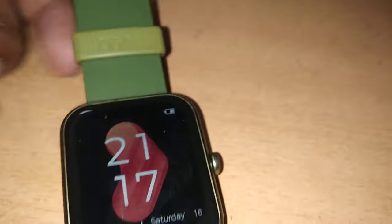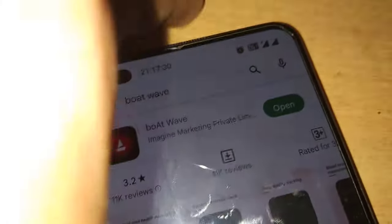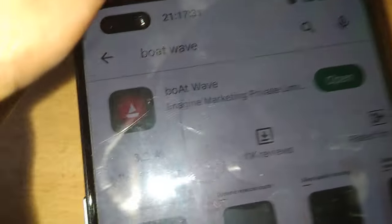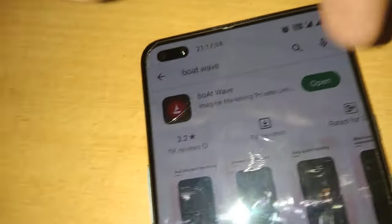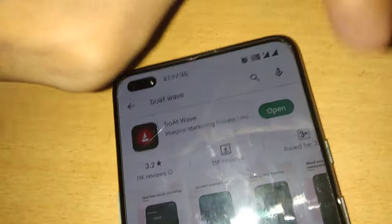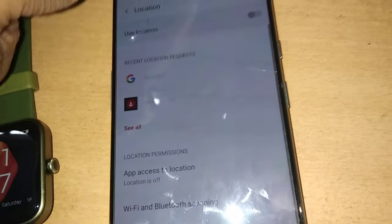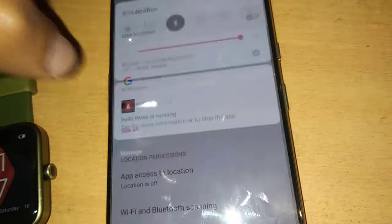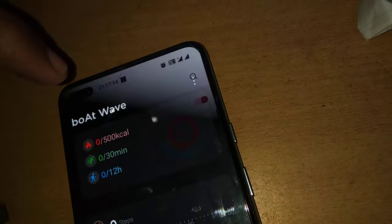For doing this you must enable an app called Board Wave in your smartphone. So if you already installed this Board Wave then you can simply open it. You must turn on your Bluetooth, mobile data, and everything, and after that you can also turn on the location.